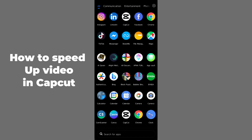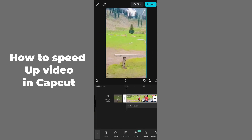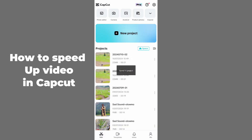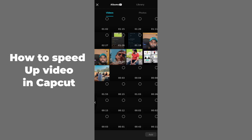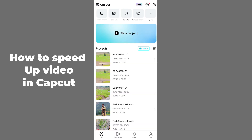Hello guys, welcome back. In today's video I'm going to show you how to speed up a video in CapCut. It's pretty simple, let's get started. First of all, you have to open up the CapCut application on your mobile phone and open up the specific video you want to speed up. You can also add a new project by tapping on 'New Project' and selecting that specific video.